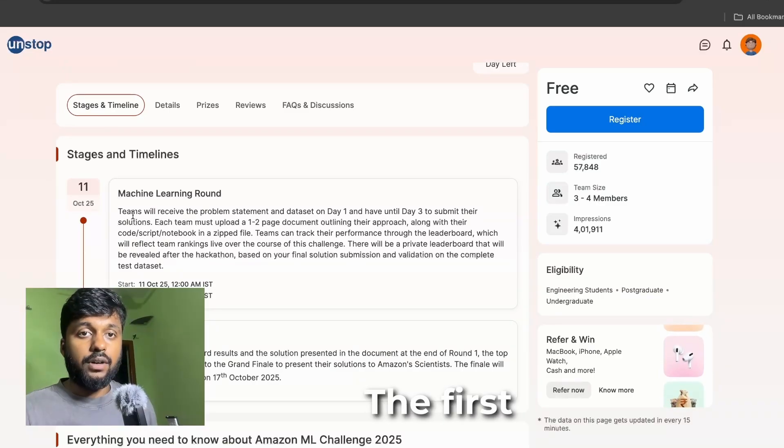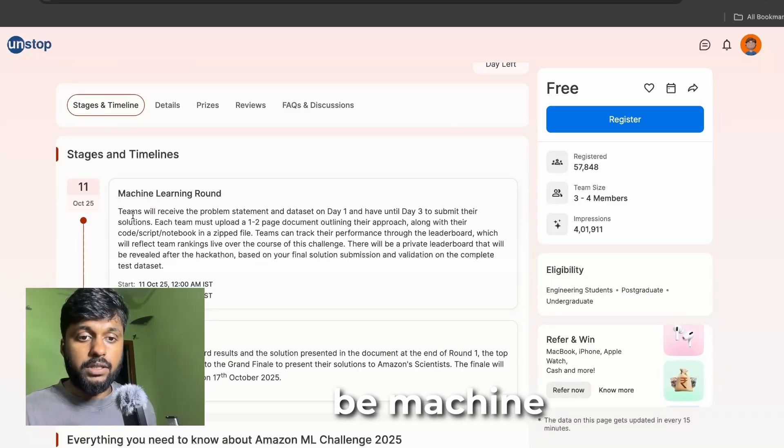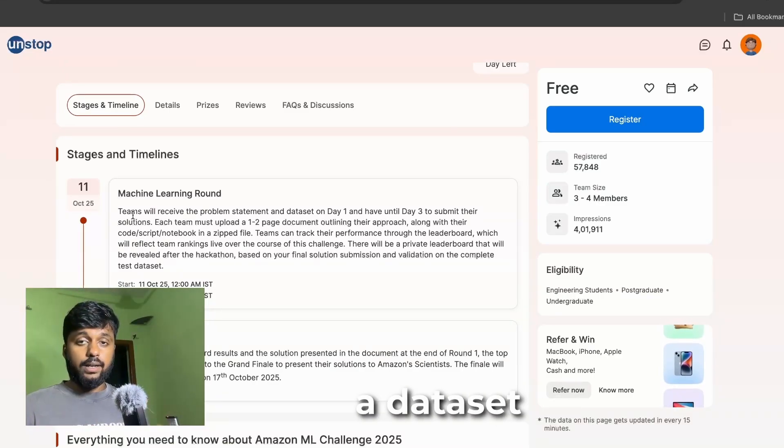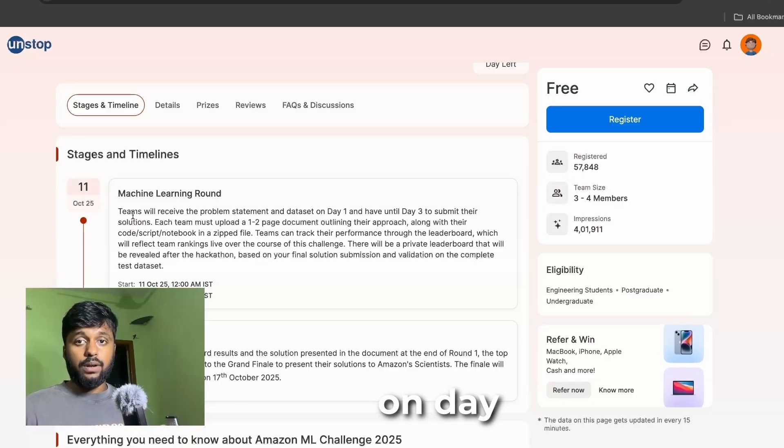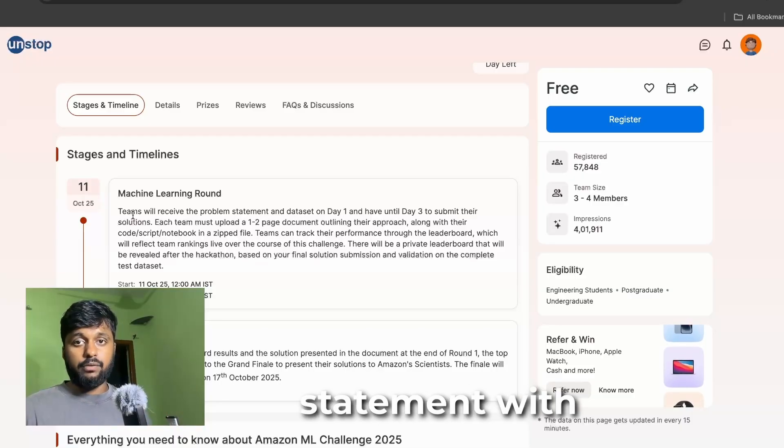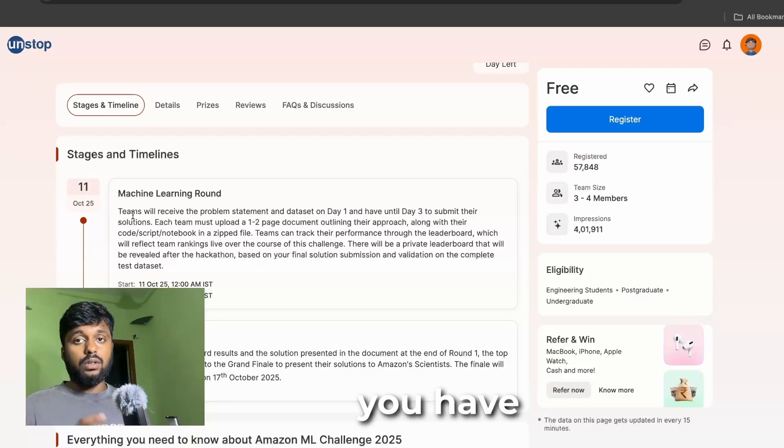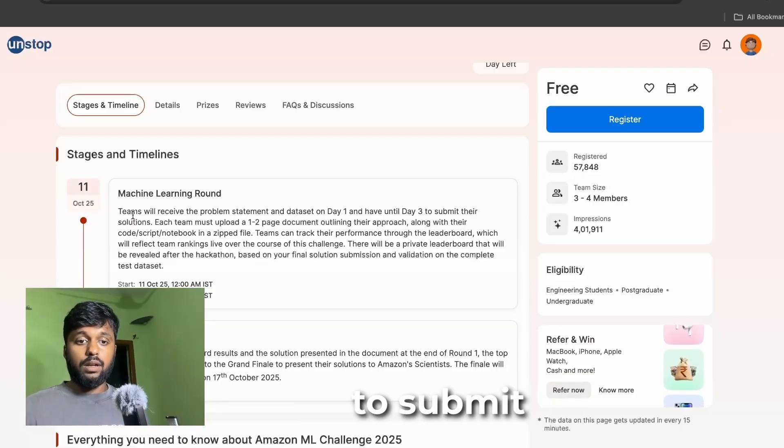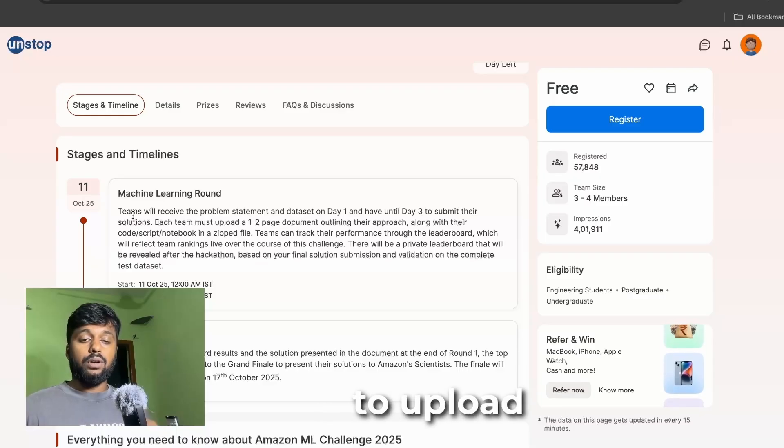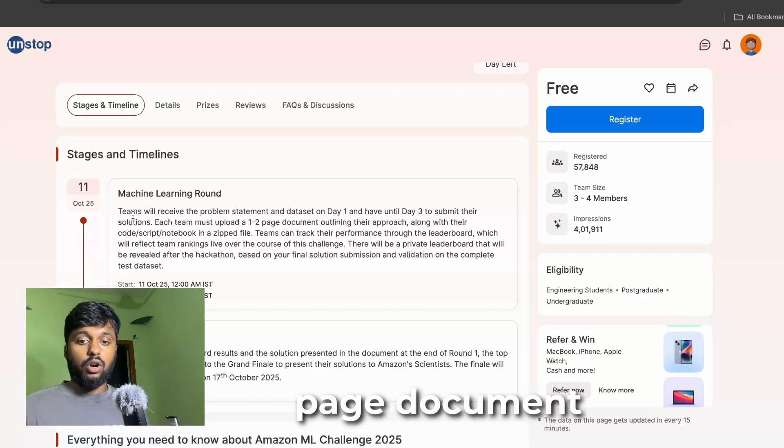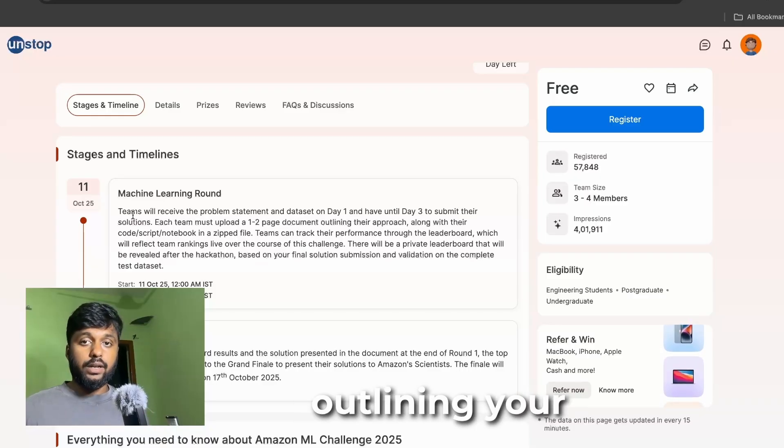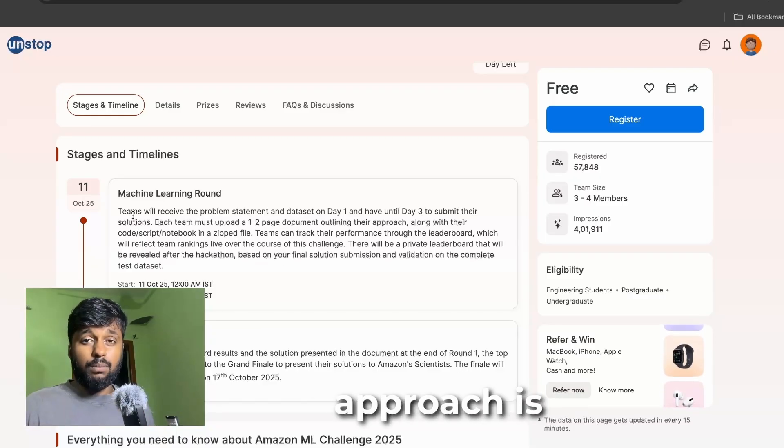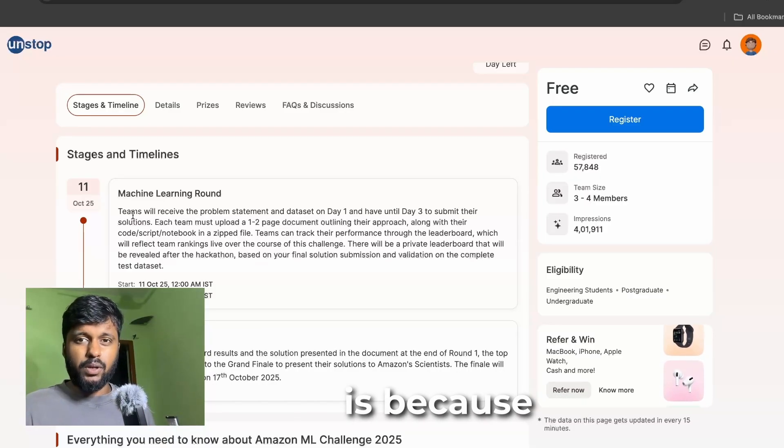The first round is going to be a machine learning round where you will receive a dataset on day one and a problem statement with that. By the end of day three you have to submit your solution. You have to upload a two-page document outlining your approach.